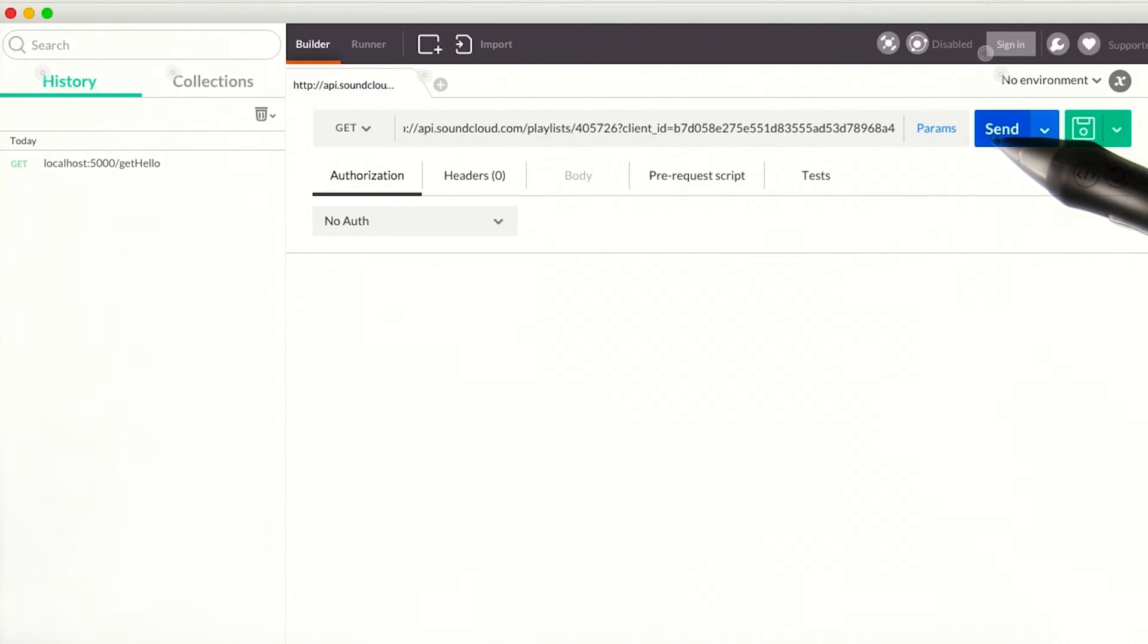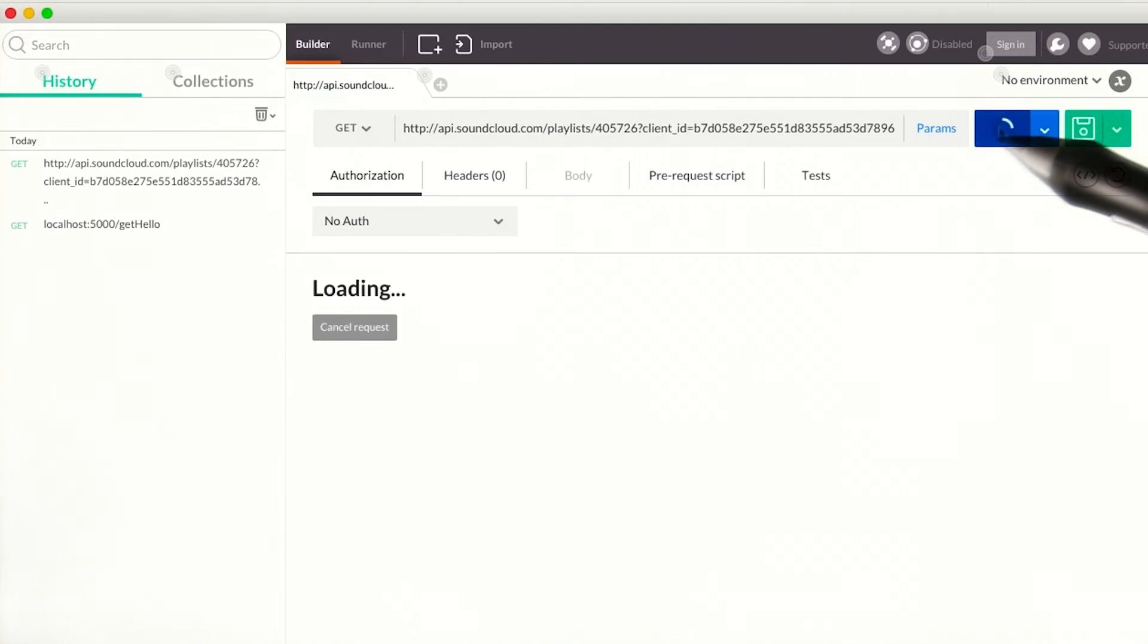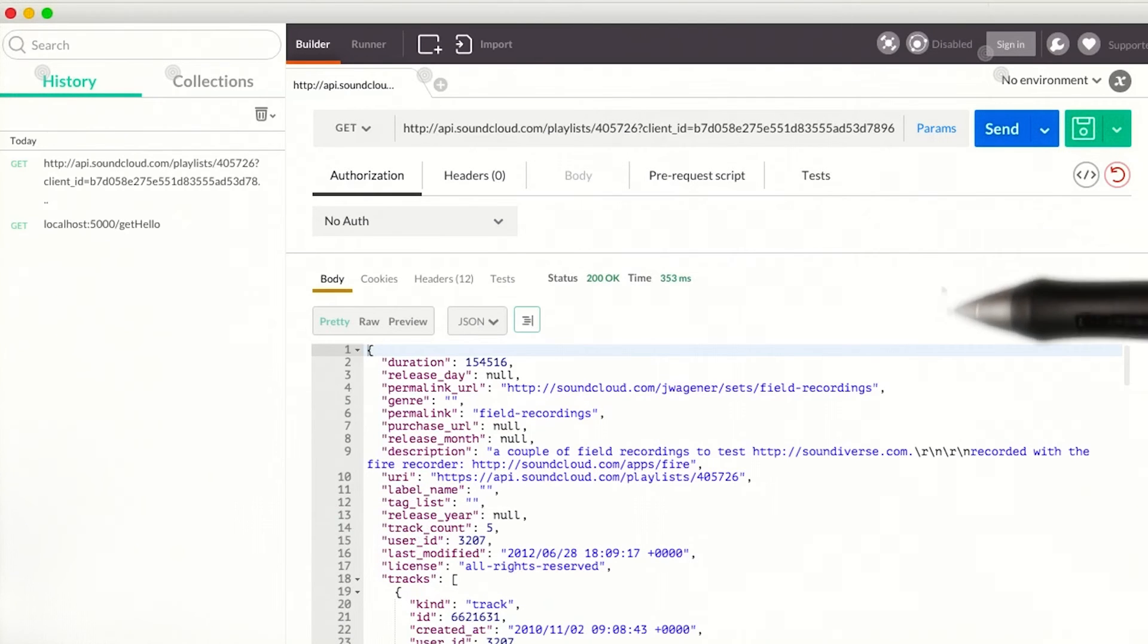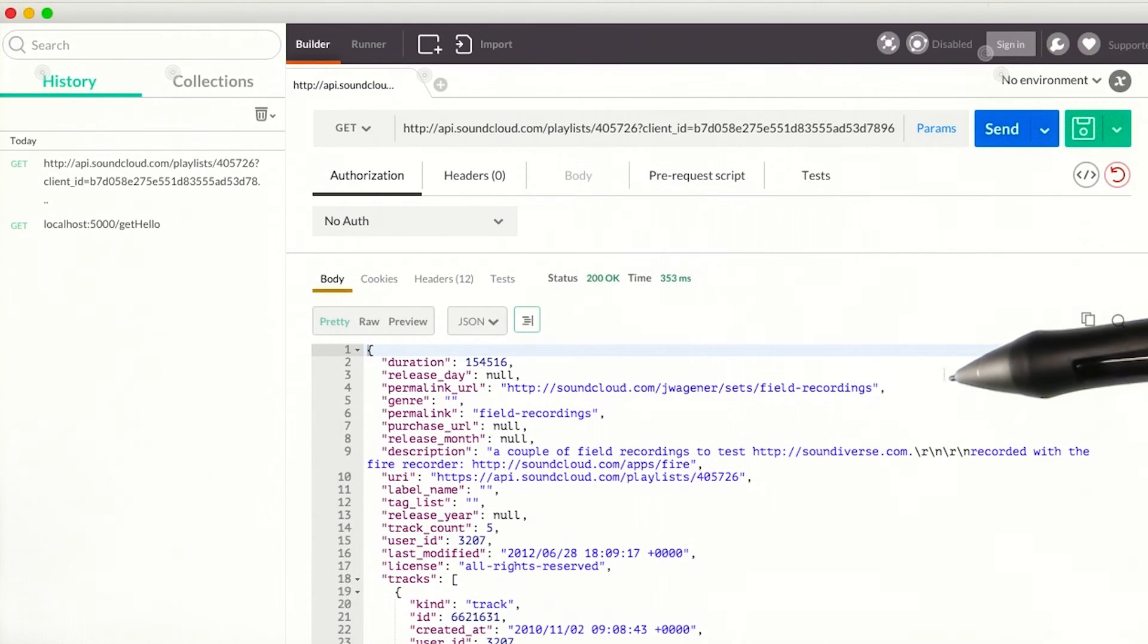I can build the request using curl or Postman, send it off, and see that I received a successful response.